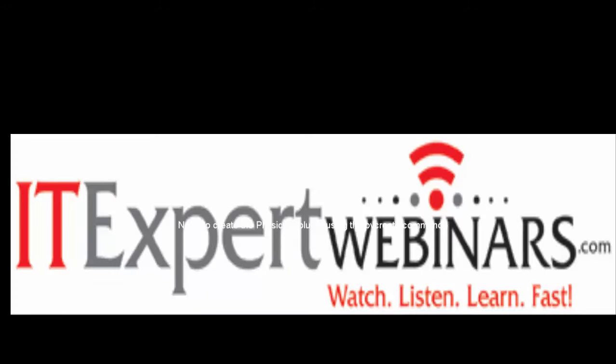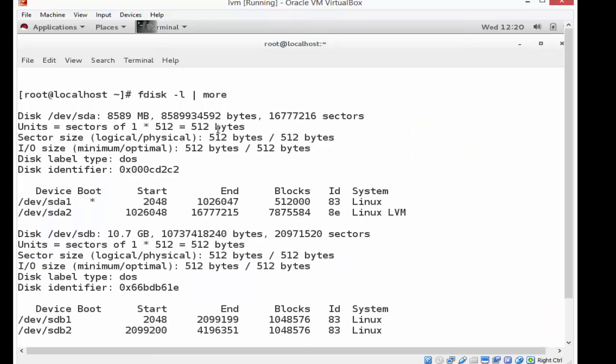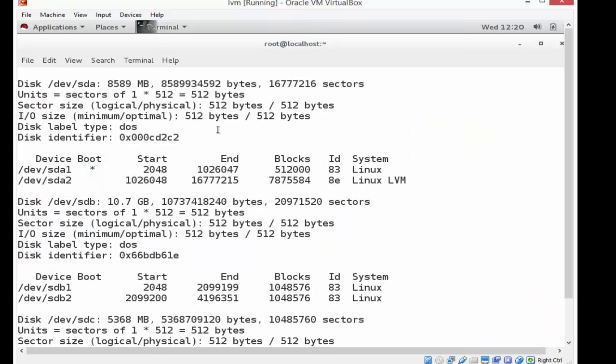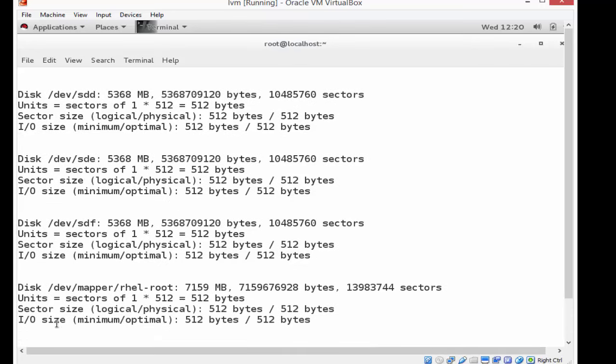So what we're going to be doing here is creating an LVM, a logical volume manager disk and a volume to be able to use within Red Hat Enterprise Linux 7.